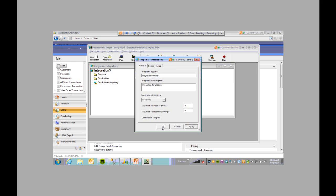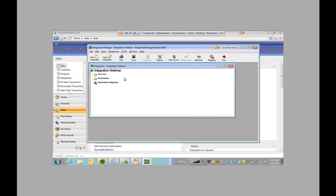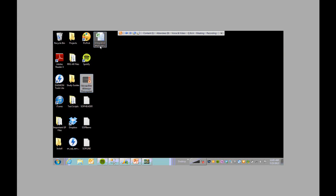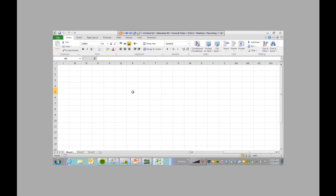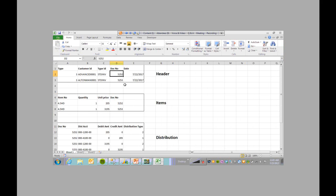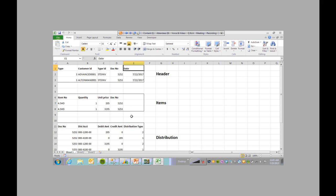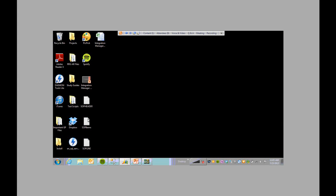Click Apply. Now that we named the integration, we're going to add the sources. I'm going to show you what my source files look like. I originally created this in Excel, and we're going to have three sources. One is the header information, which contains the invoice type, customer ID, type ID, document number, and date. It also has item information and distribution. I split this out into three separate text files.